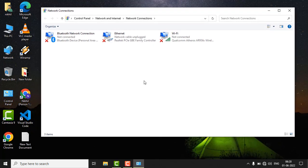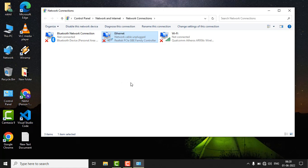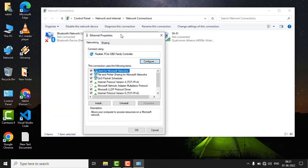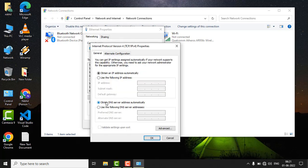In the network connections, just right-click on your Ethernet connection and click on Properties. In the Ethernet properties, double-click on Internet Protocol Version 4 (TCP/IPv4).